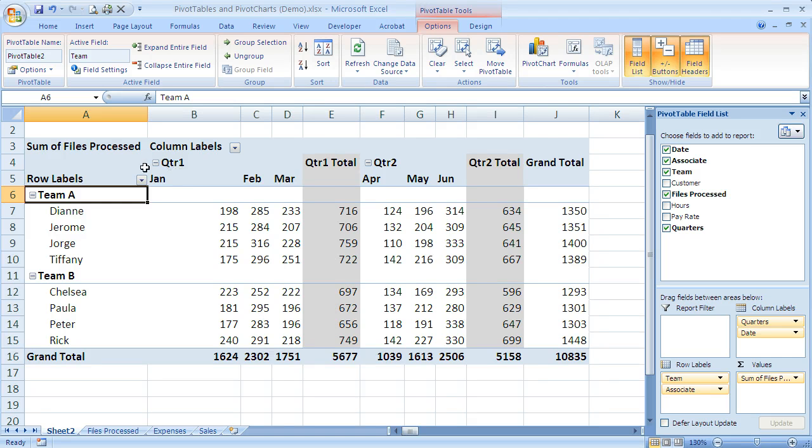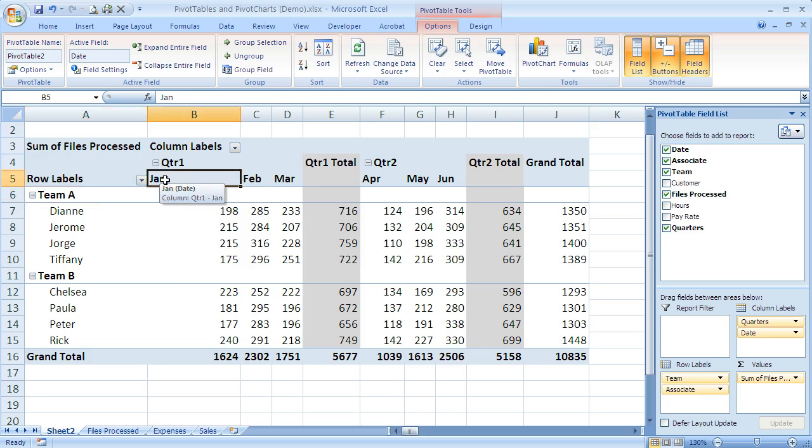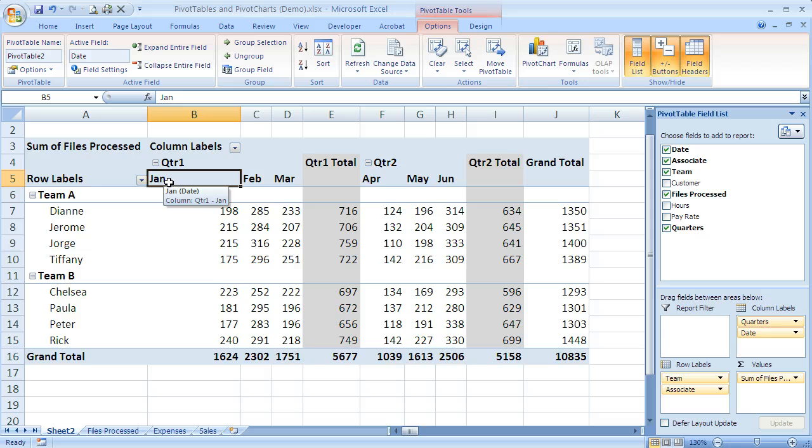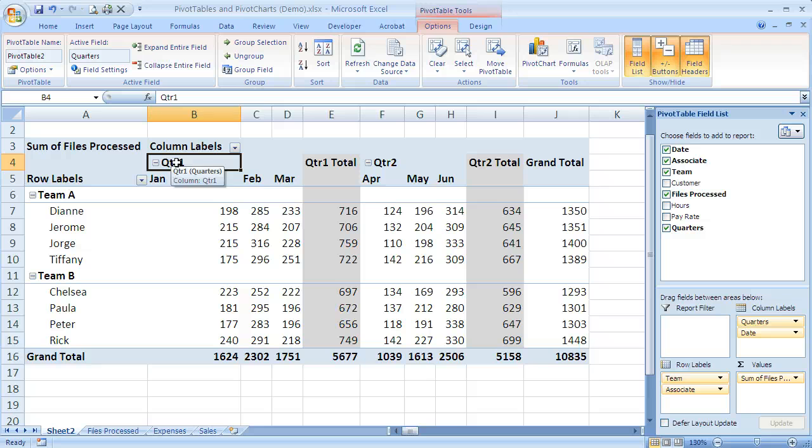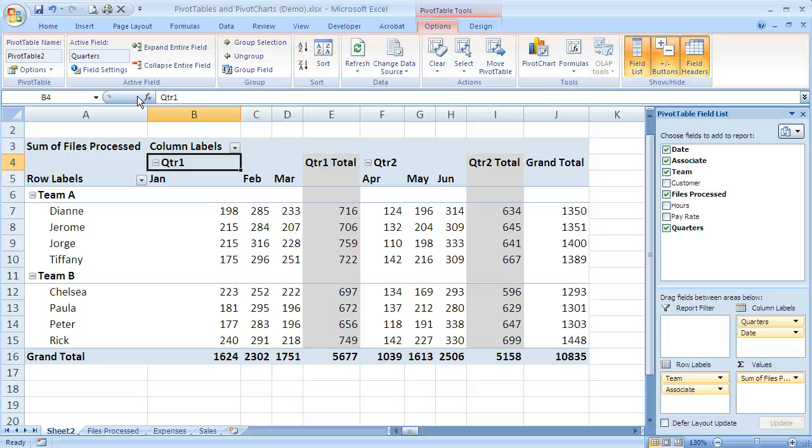Just remember when you're changing the subtotals, we have to select the field that I'm working with, the field that I want to change. If it was months, I'd have to select there. If it was quarters, I have to select the quarter field, one of them at least, in order for Excel to recognize which one I'm working with.